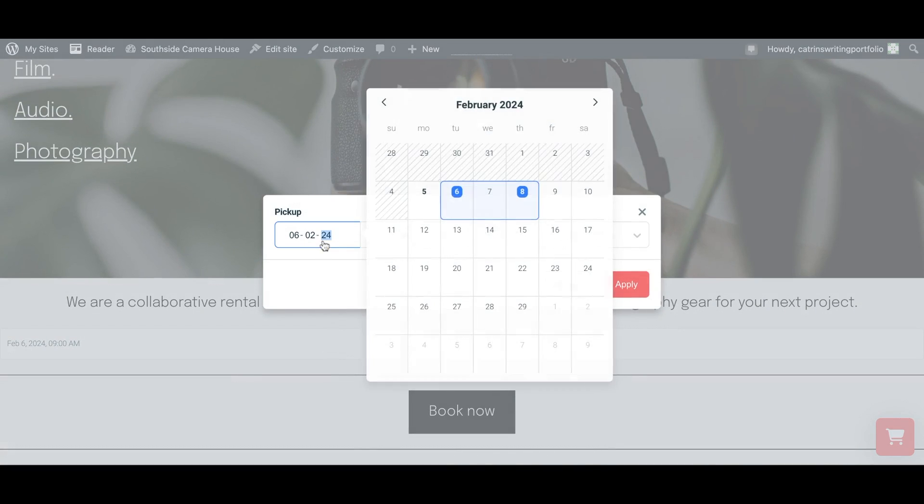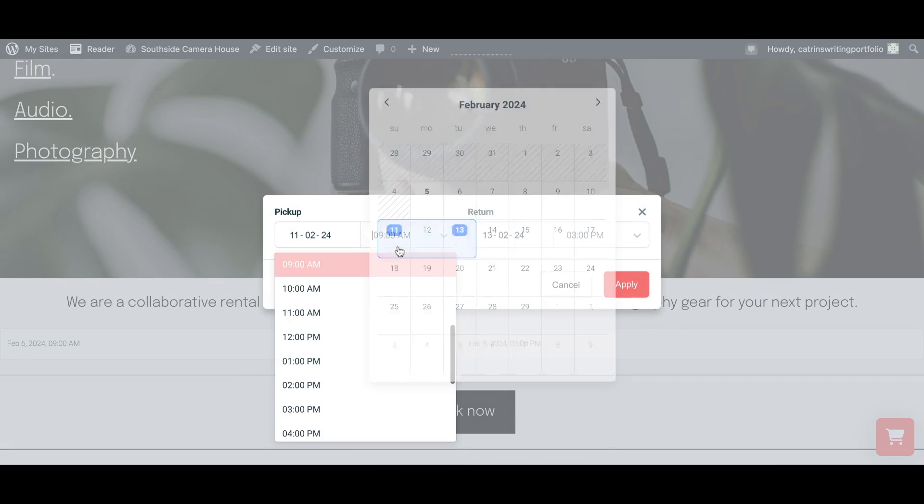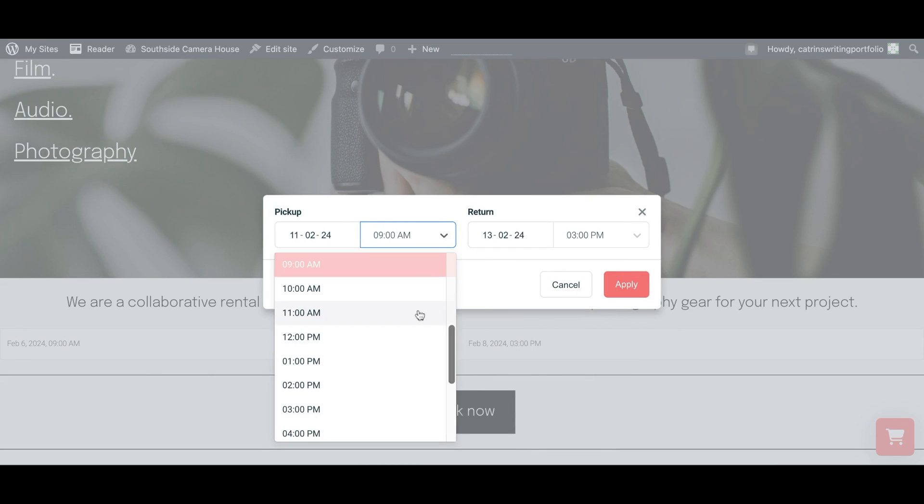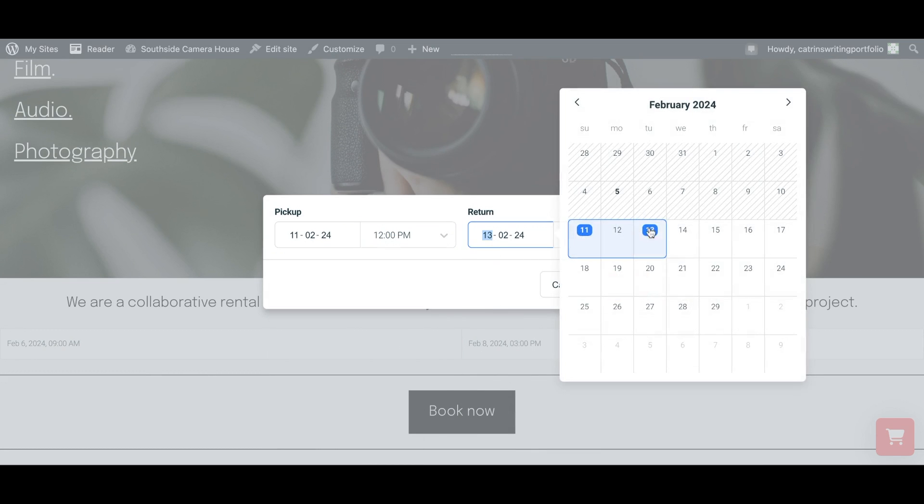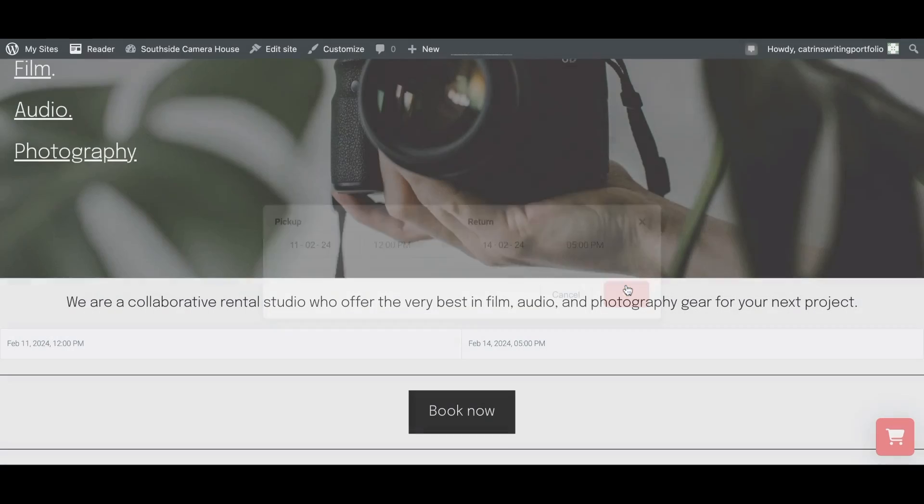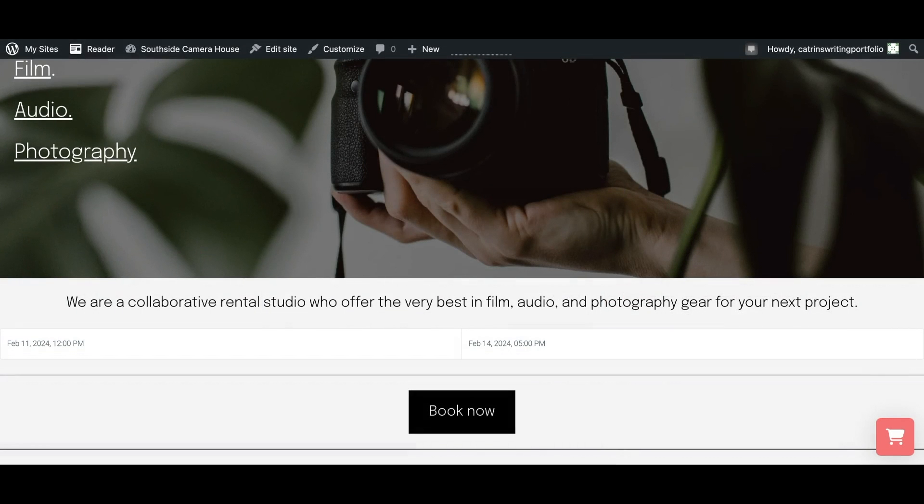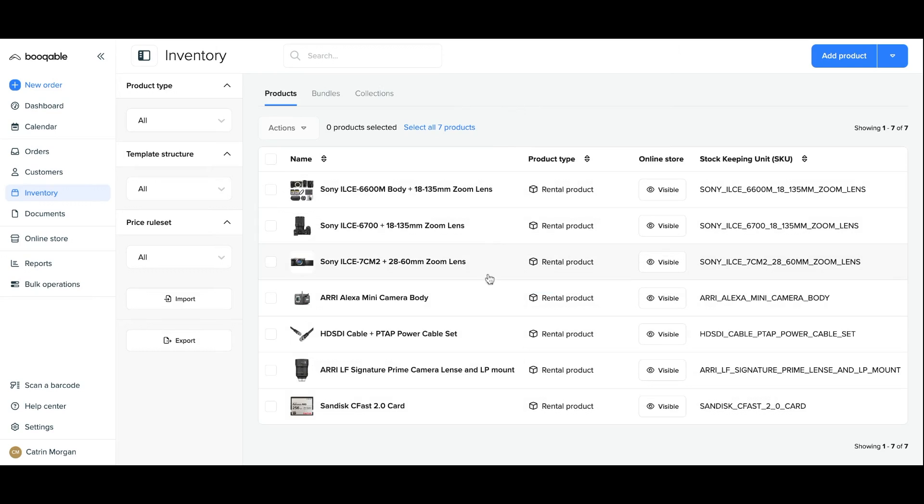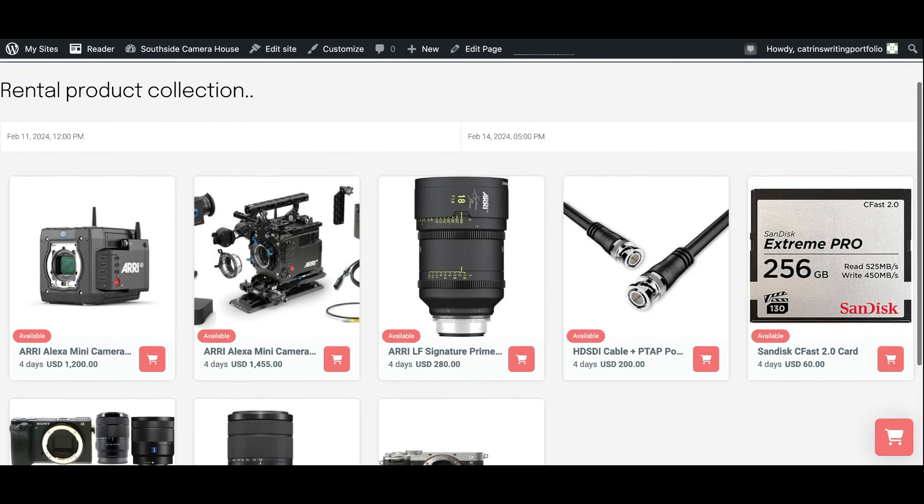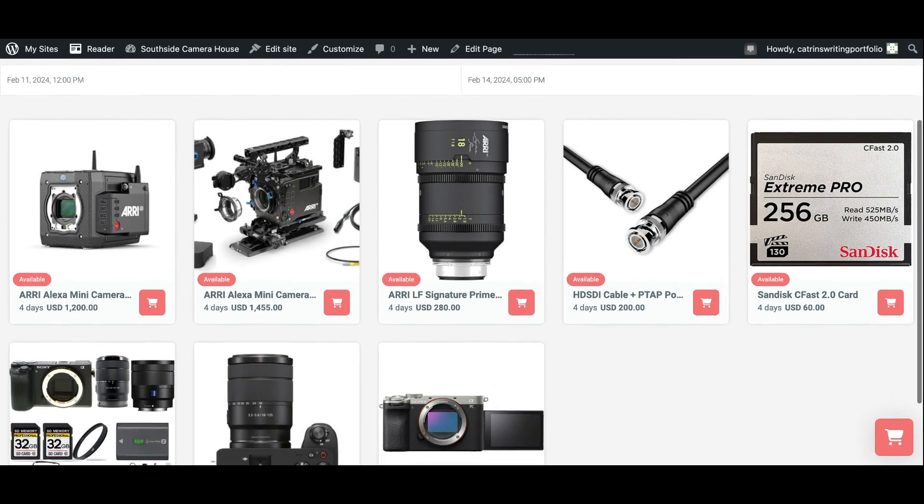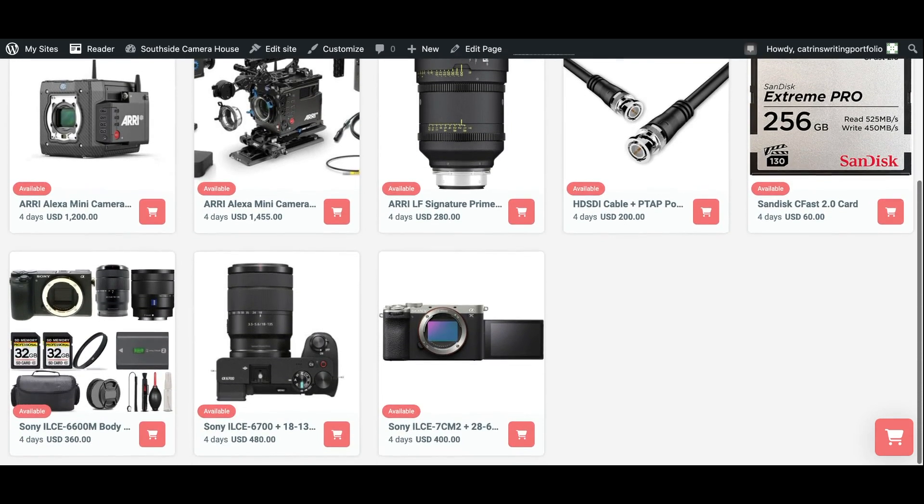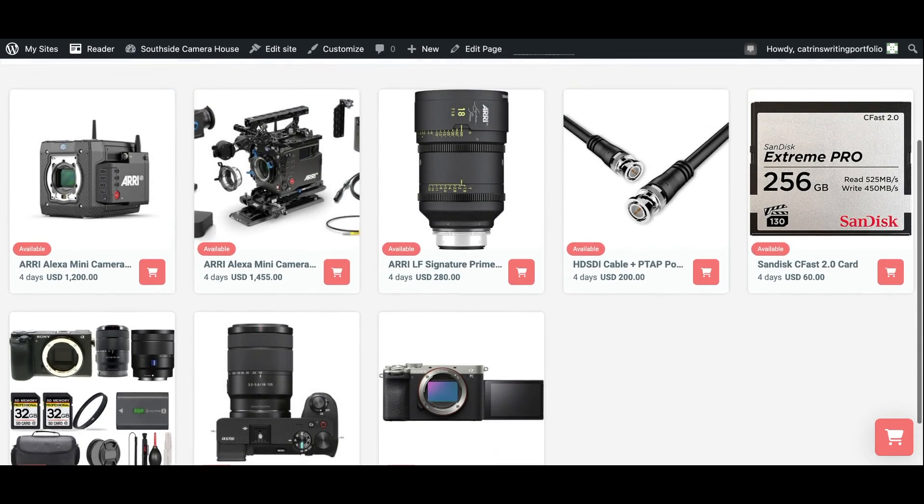And here you can see the date picker has been installed. I've also installed some lines, some spaces and also a button with a link to the product page. This is the page where you can add all of your bookable products that you already have set up in your inventory to create a rental catalog using just one simple code.